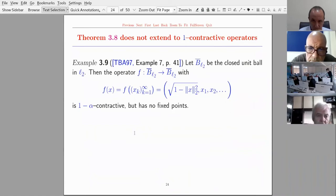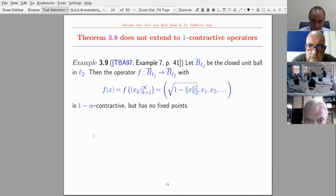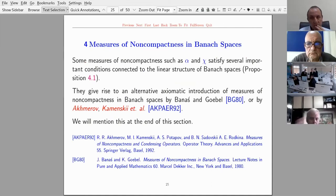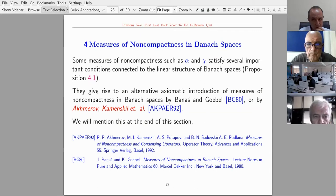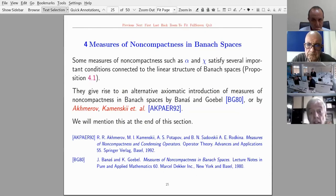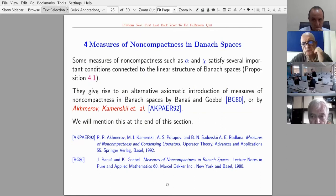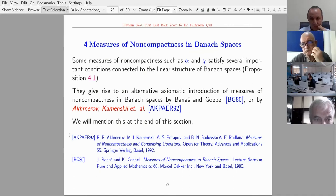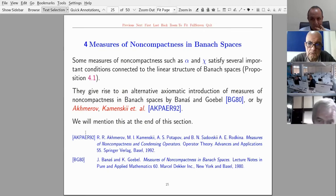This theorem does not extend to one-contractive operators where the constant k equals 1. Now, some measures of non-compactness such as alpha and chi satisfy several important conditions connected to the linear structure of Banach spaces, giving rise to an alternative axiomatic approach by Banas and Goebel for measures of non-compactness in Banach spaces, or by Akhmerov, Kamensky et al.